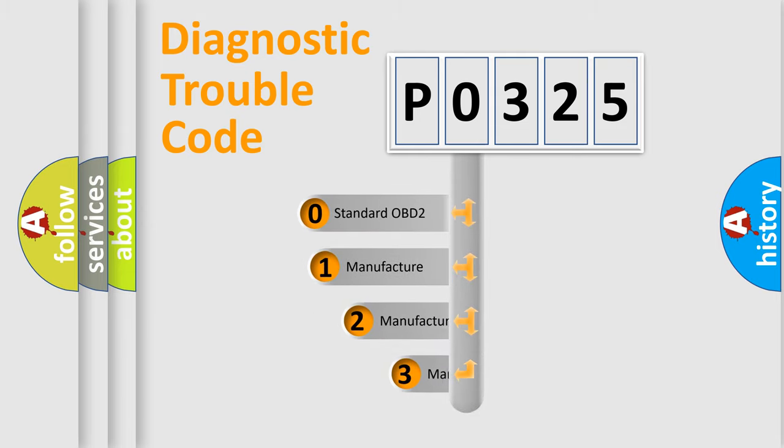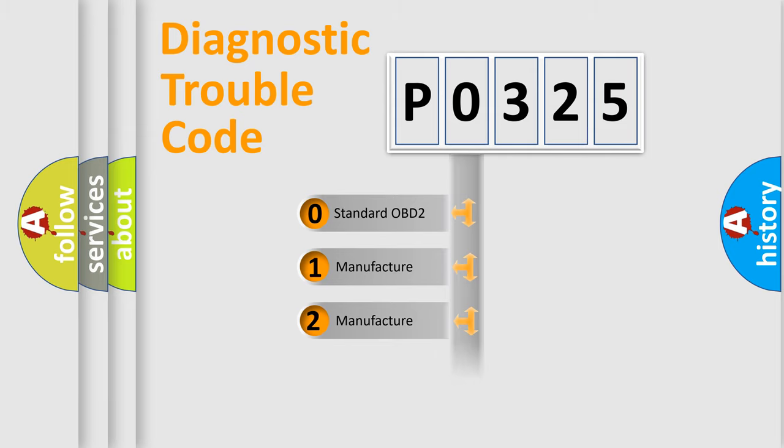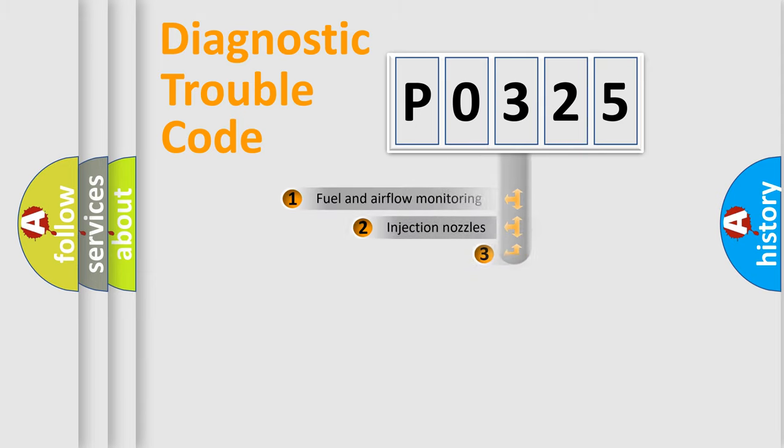If the second character is expressed as zero, it is a standardized error. In the case of numbers 1, 2, or 3, it is a manufacturer-specific expression of the car error.